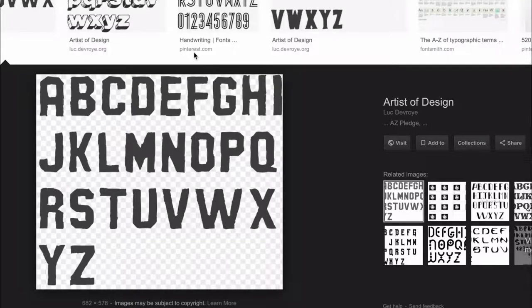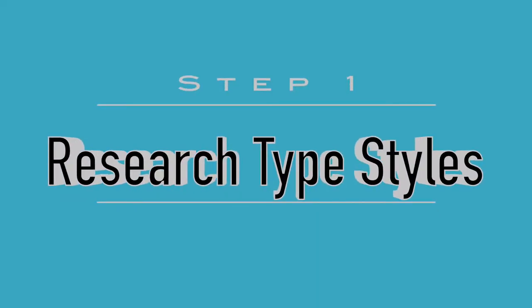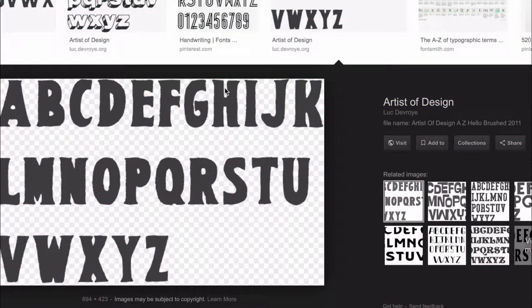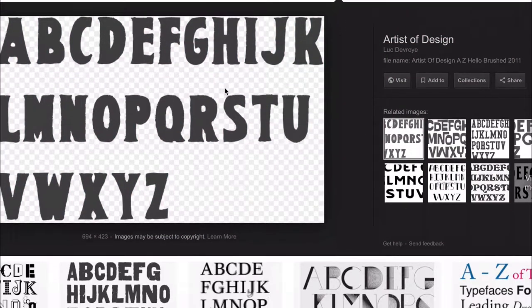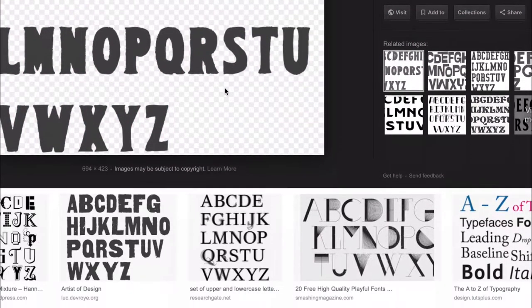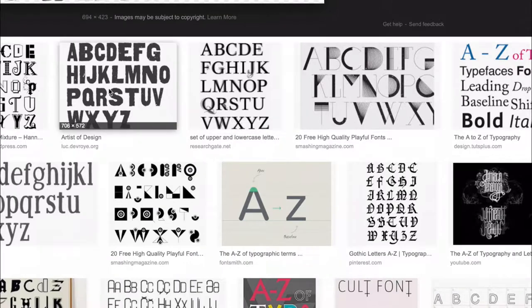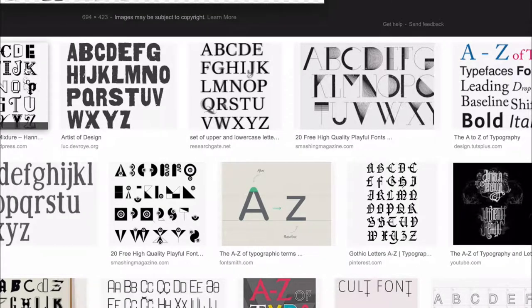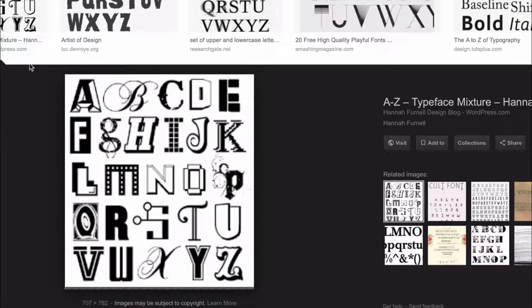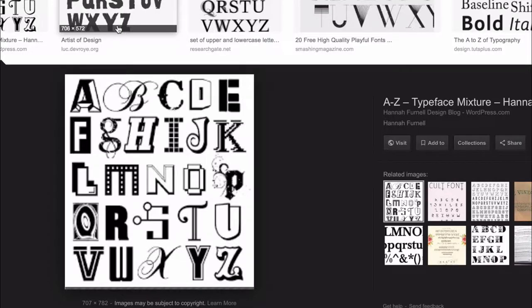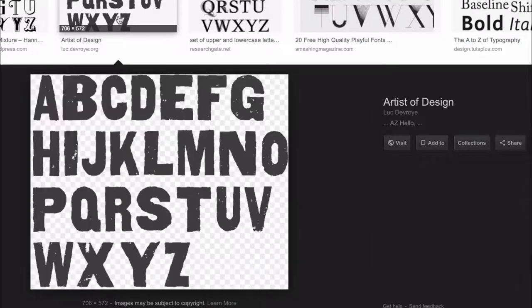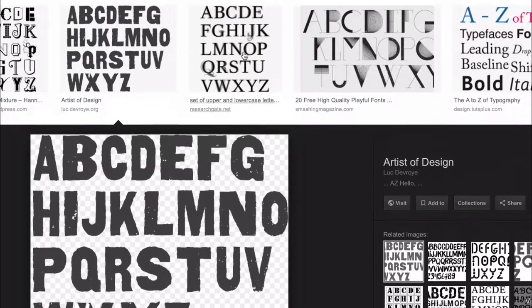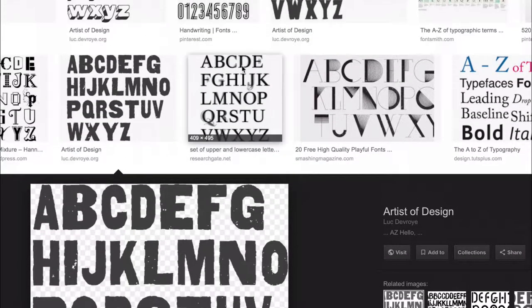The first step is to research type styles. Along with the cookie made from play-doh, you will be creating a handwritten fortune message for inside the cookie. Use the internet to research different type styles. Find a few you like and might recreate by hand.